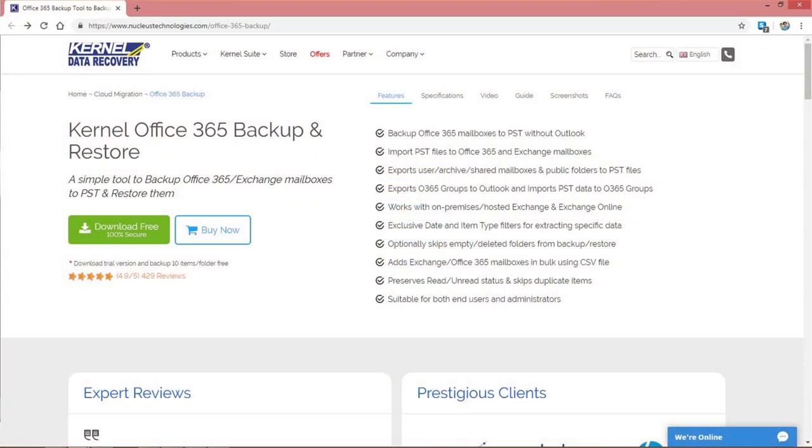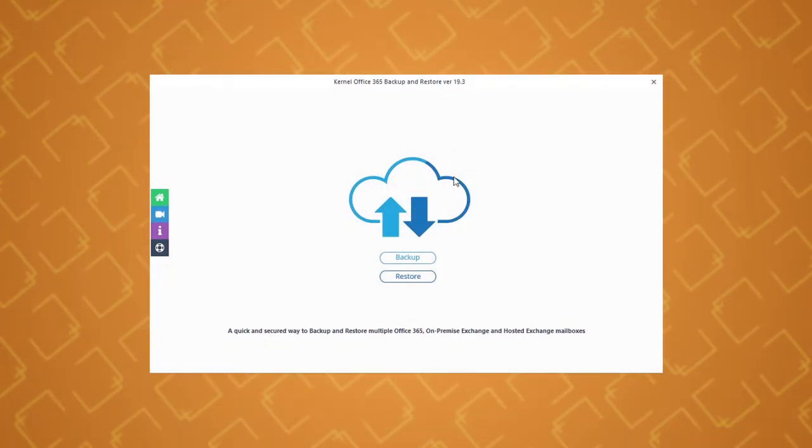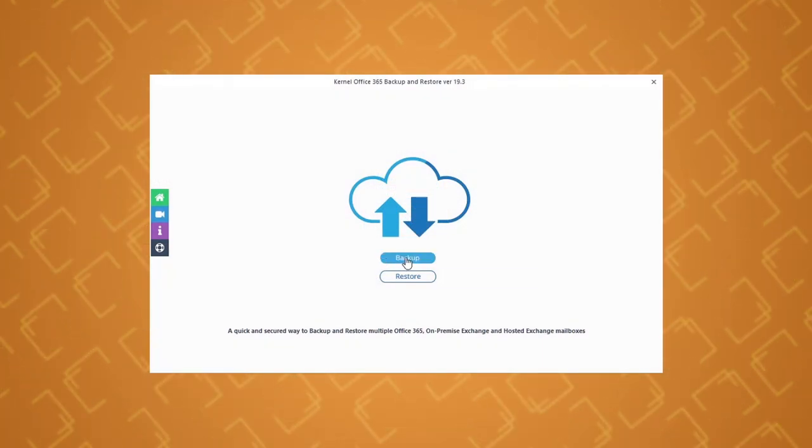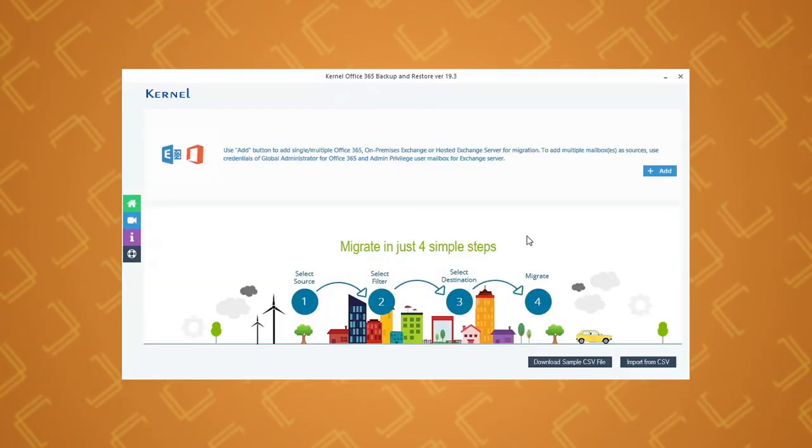Install Kernel Office 365 Backup and Restore on your system and launch the tool. Select the backup option from the home screen to proceed.